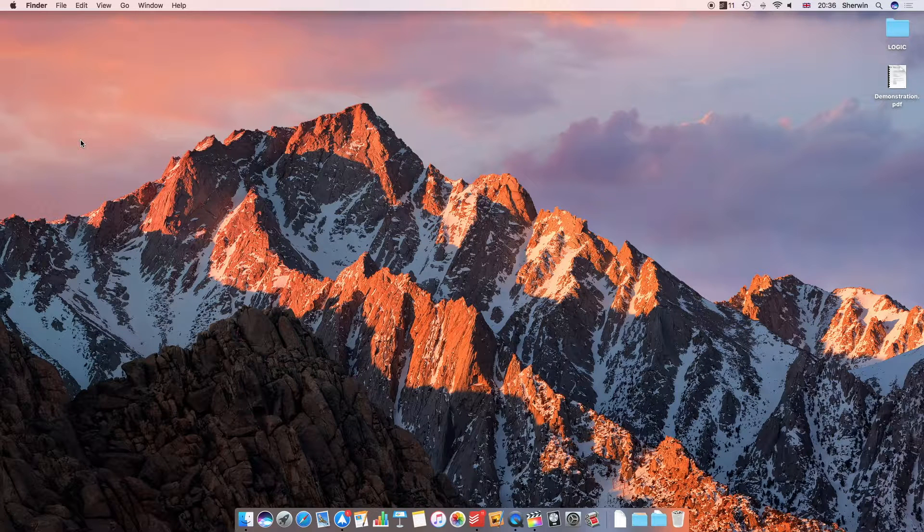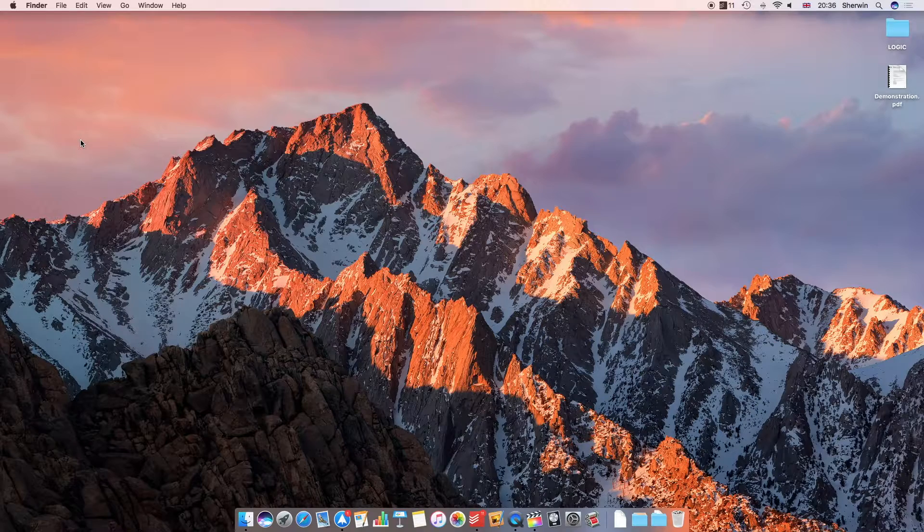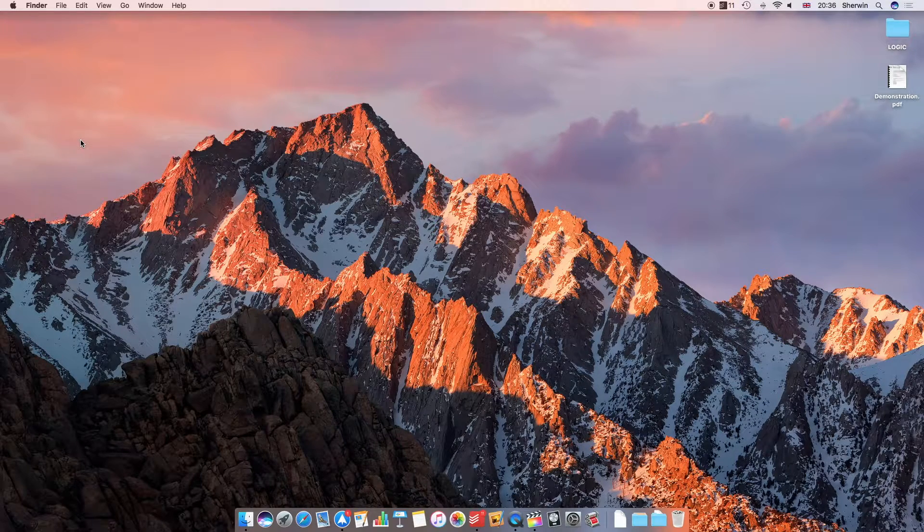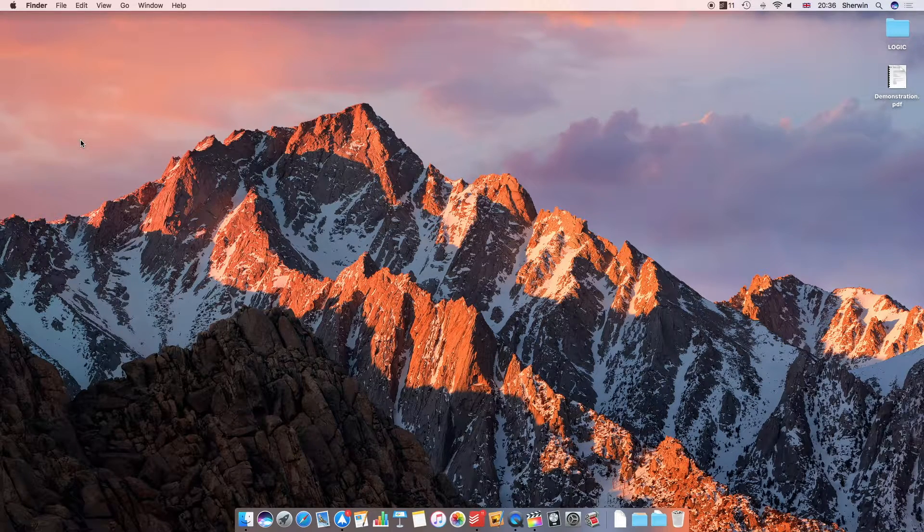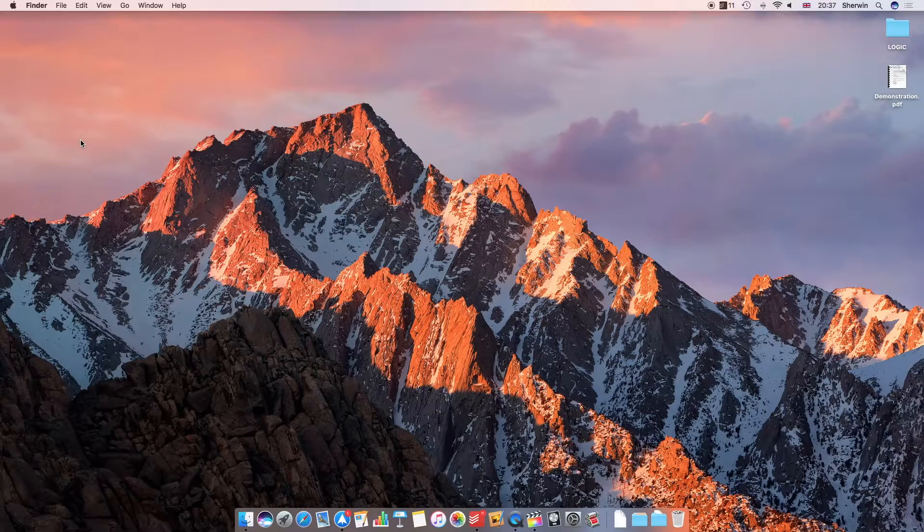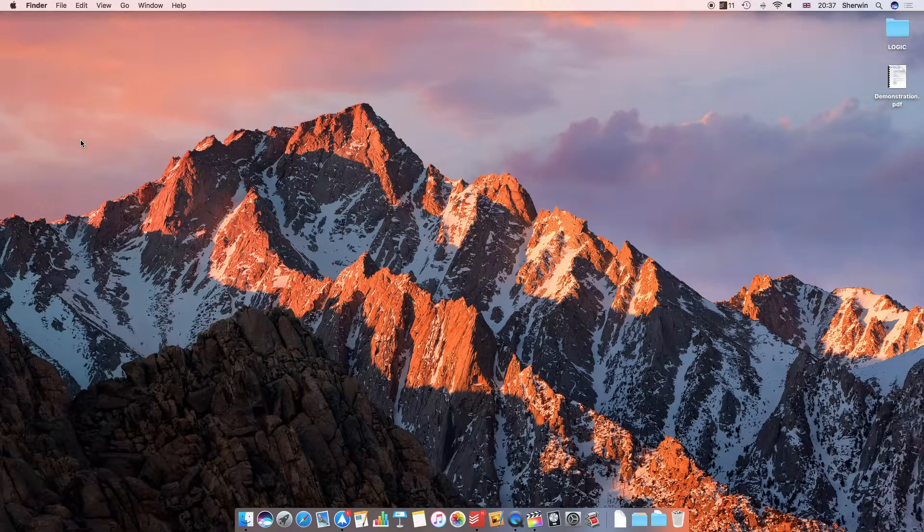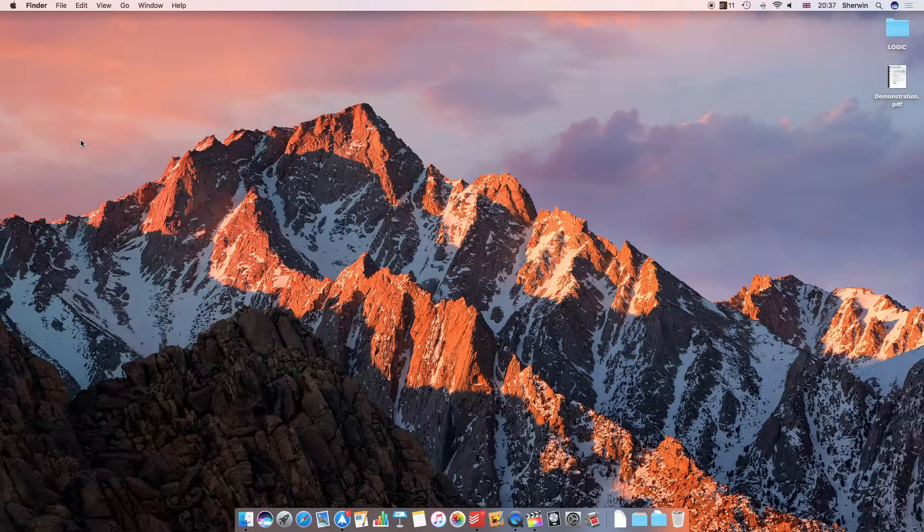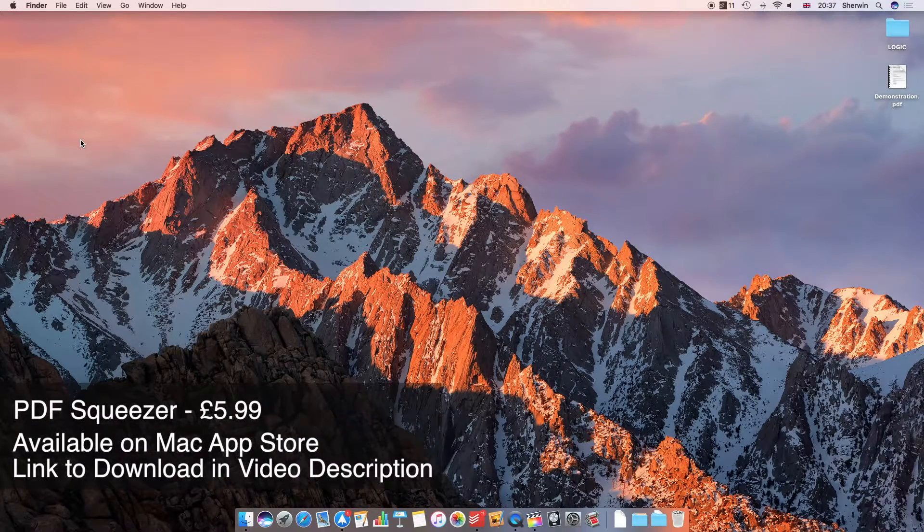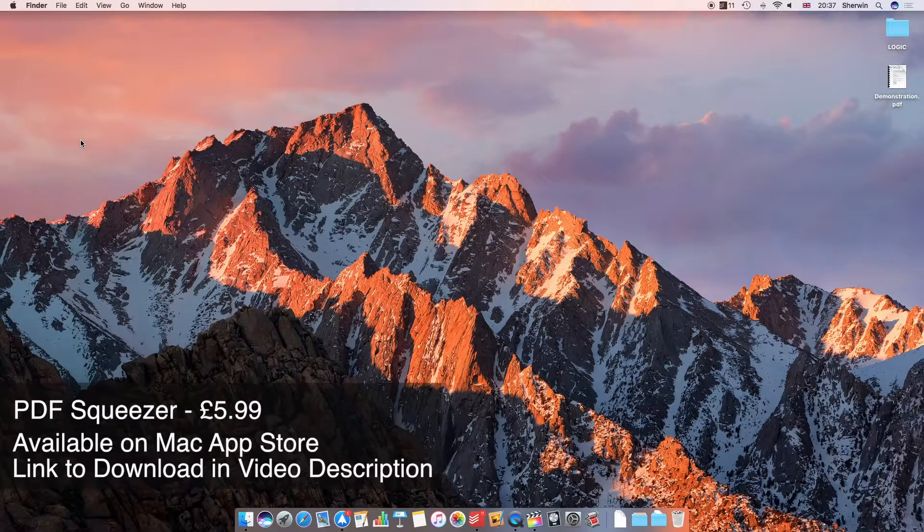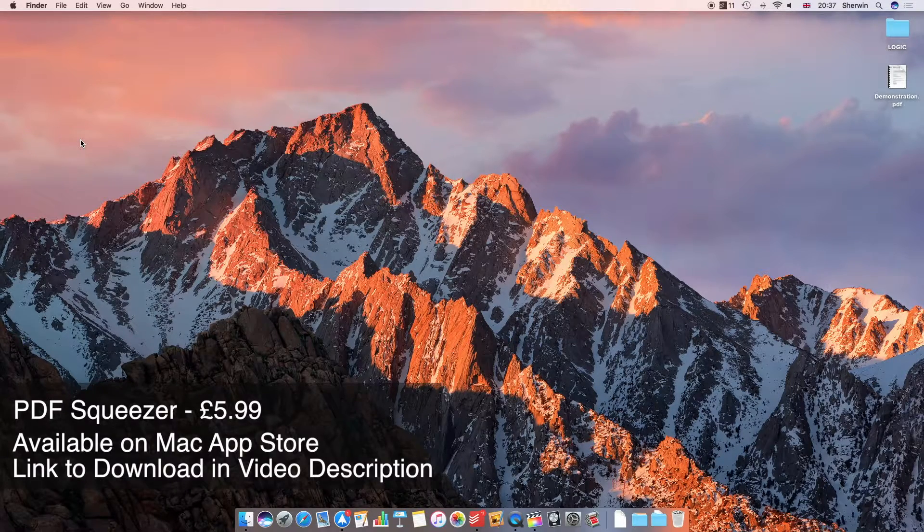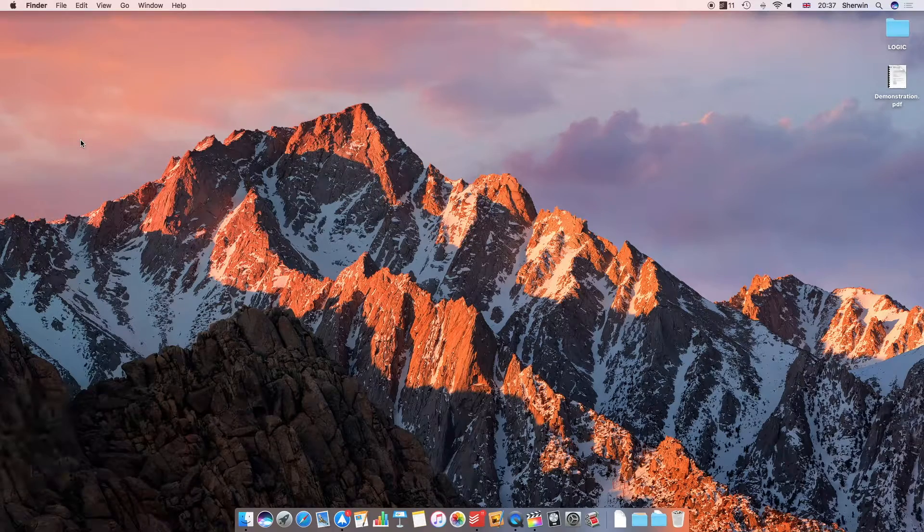Hello everyone, this is Sherwin here from TechOS and today I'm giving you my app review of the week. This week I'm taking a look at PDF Squeezer for the Mac. This app retails for $5.99 on the Mac App Store and I'll leave a link in the description of this video to where you can download it.